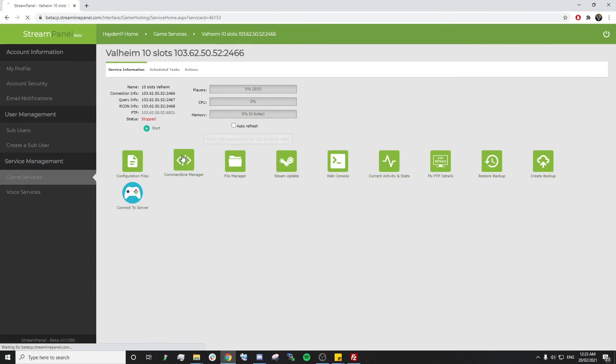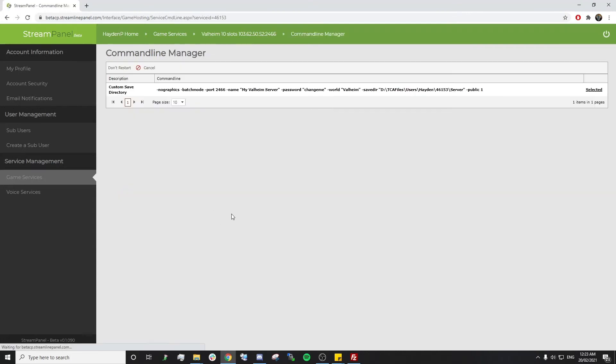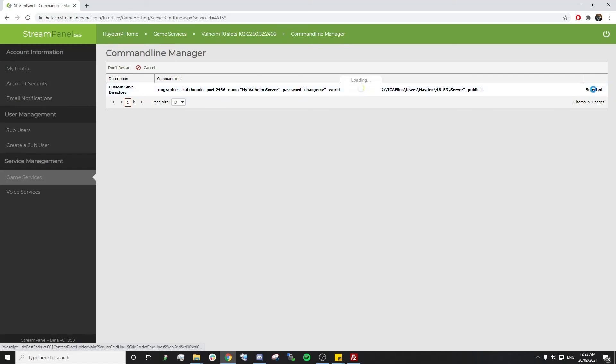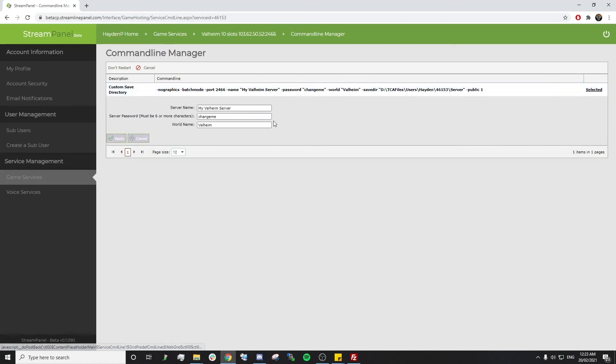to our command line manager. Select this command line here. Once it's selected, we want to change the world name to the file name